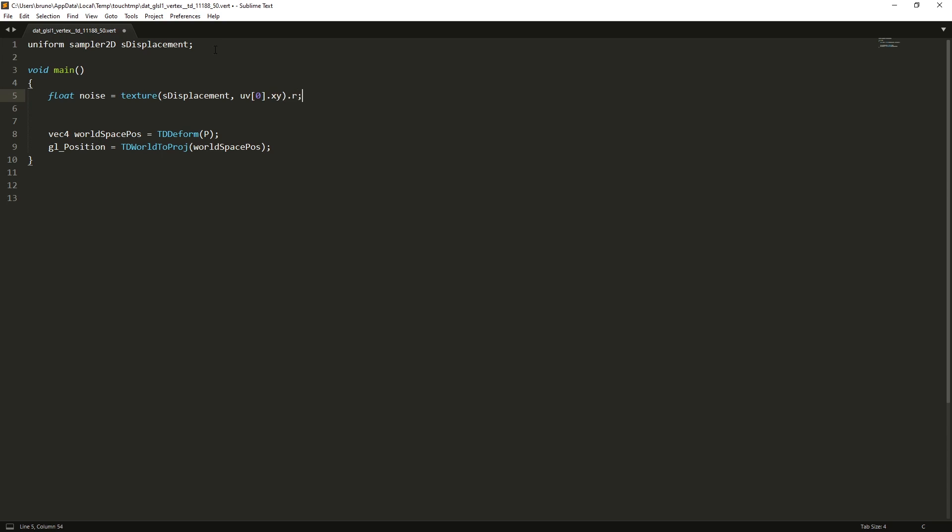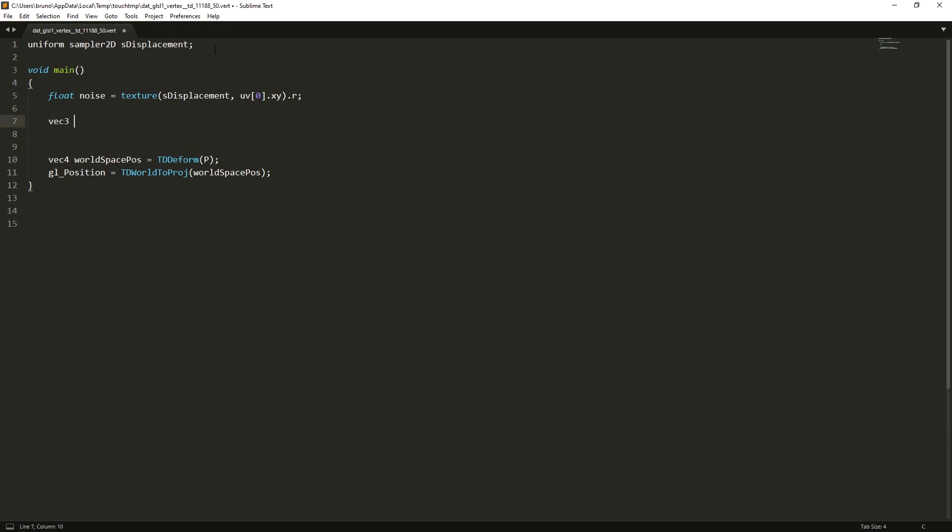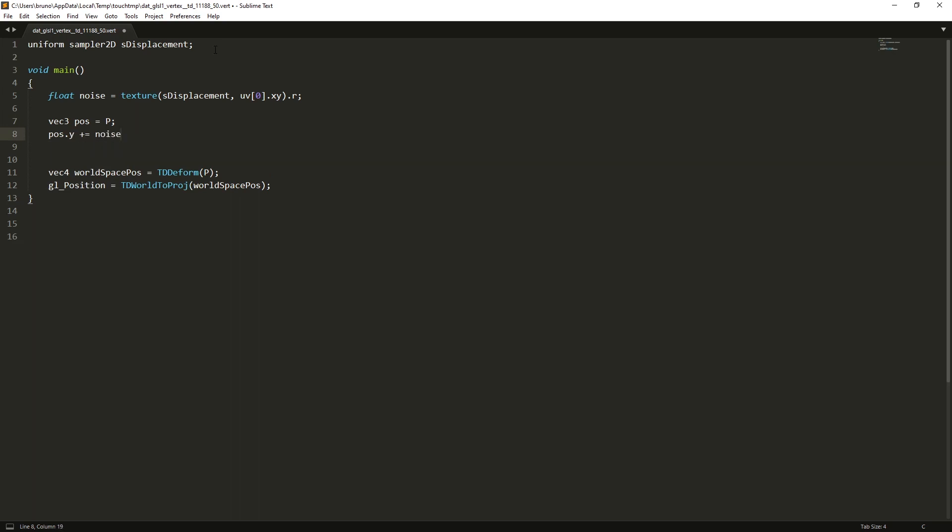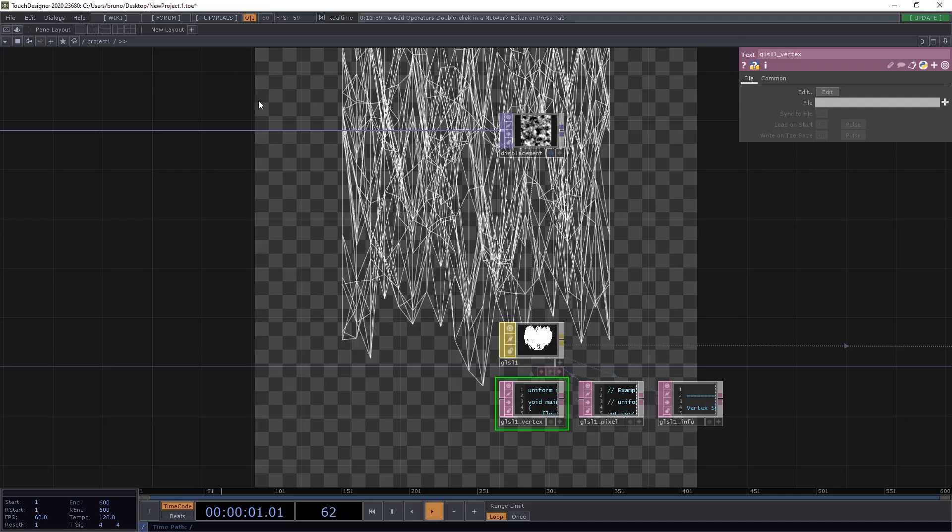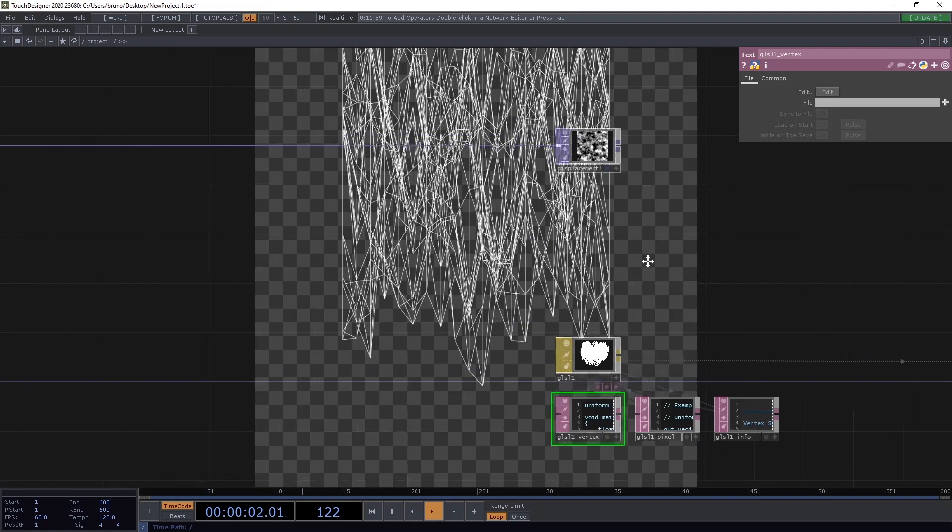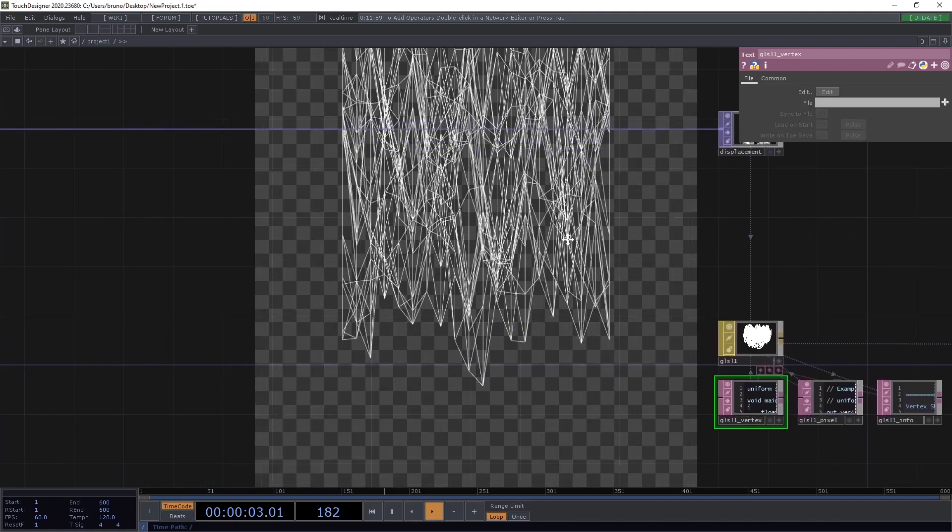Now we need another vector for position. Which is going to be VEC3 POS equals uppercase P. And we're going to modify the Y axis. So, POS dot Y plus equals noise. Now we just need to replace this P here by POS. And save it. And we get this terrible mess.